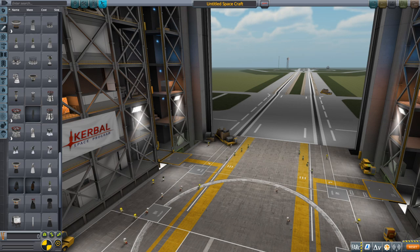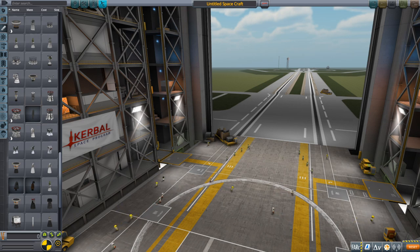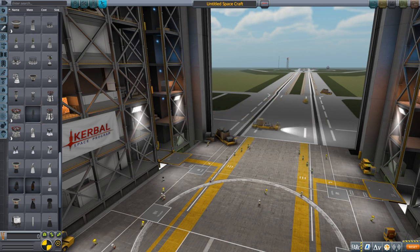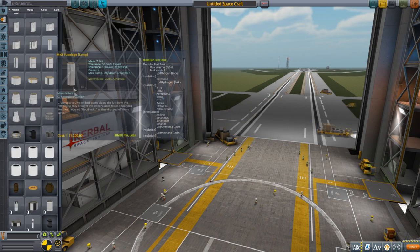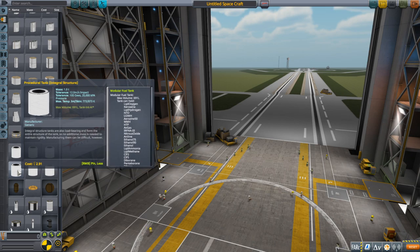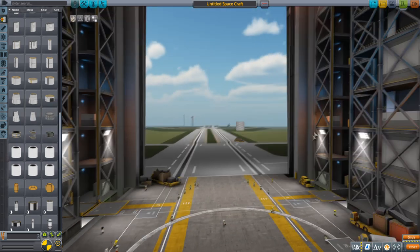Hello everyone and welcome back to my realism overhaul tutorials in Kerbal Space Program 1.8.1. In this video we're going to talk about how to design a rocket launcher, assuming that you don't want to use a replica. And we're going to start off with a test payload.